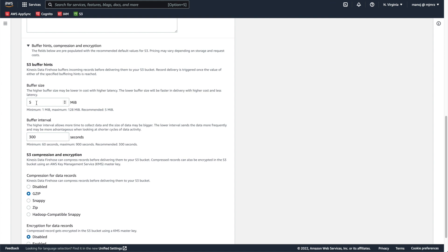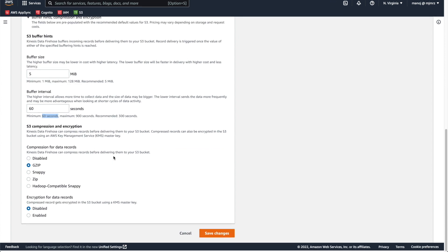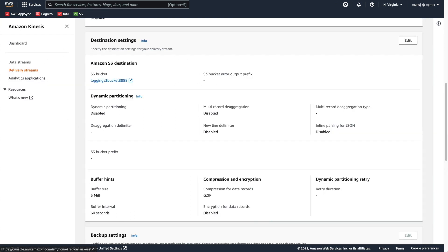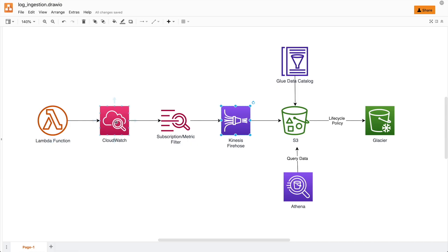I'm going to change the buffer interval to the minimum value of 60 seconds, since we won't be generating more than 1 MB of logs. I'll save the changes. This means whenever our Lambda function creates a log in CloudWatch, that log will be streamed to Kinesis Firehose and after one minute it will be added to the S3 bucket.